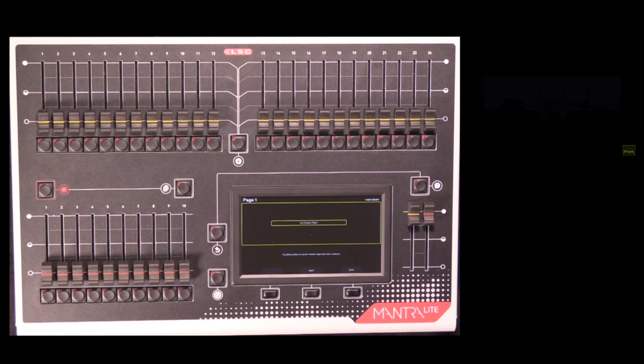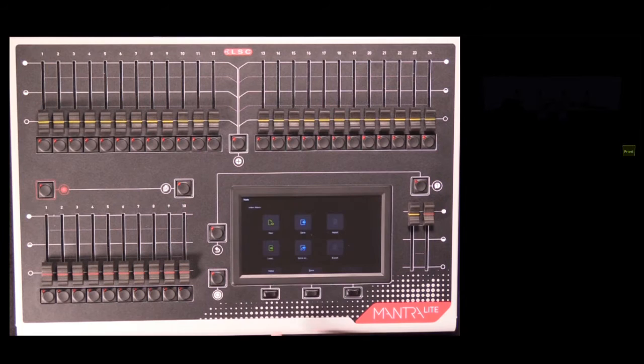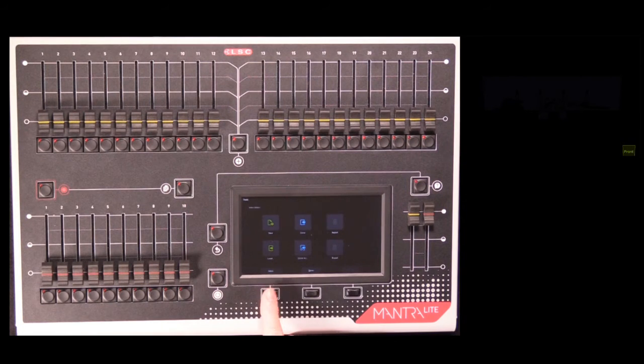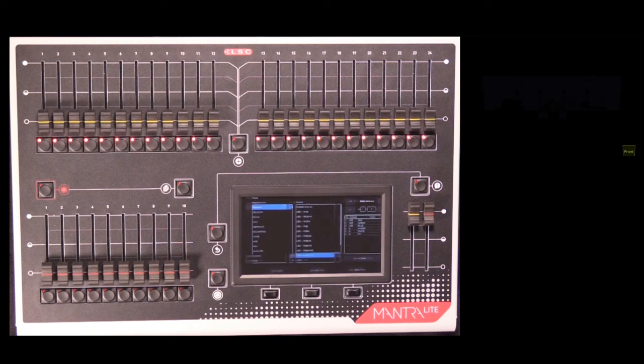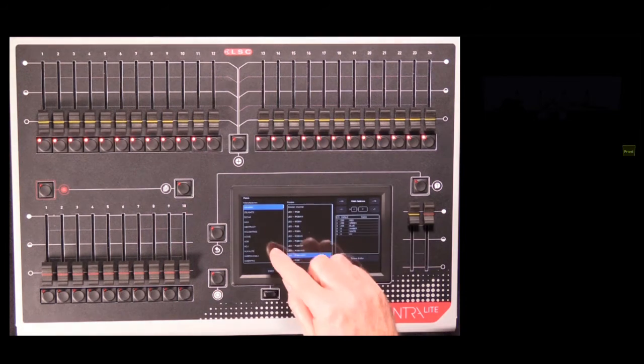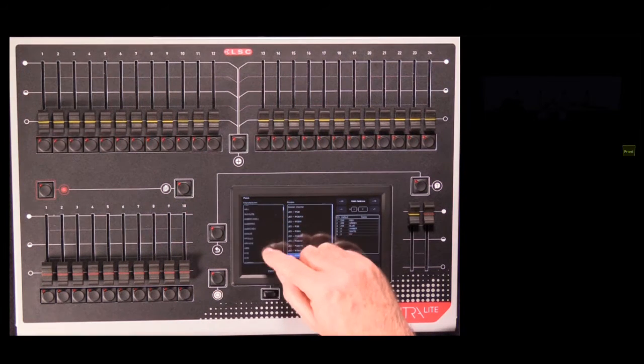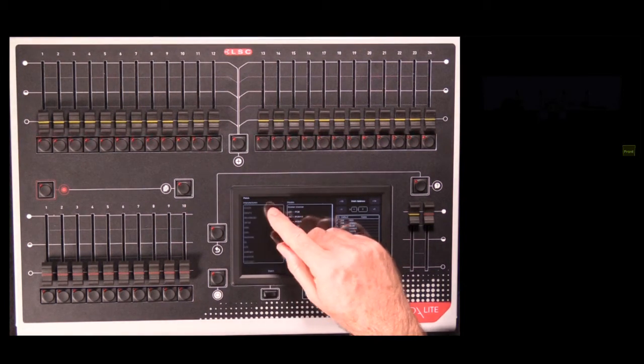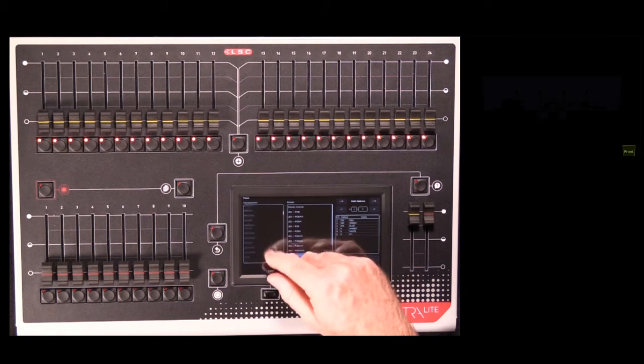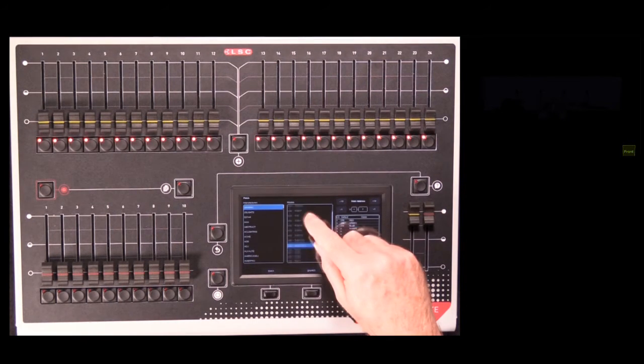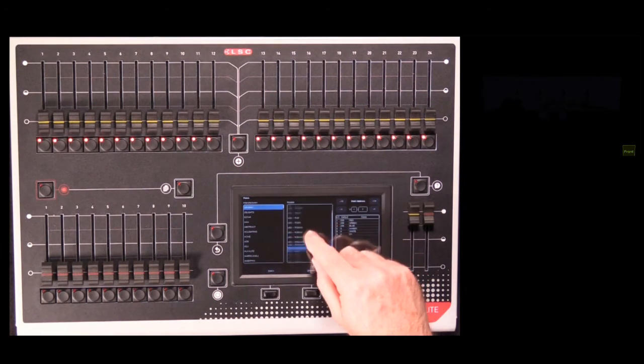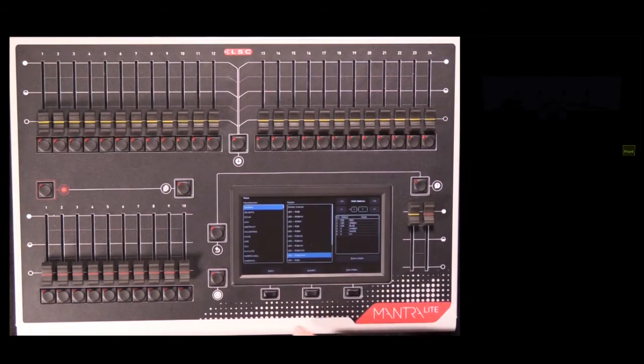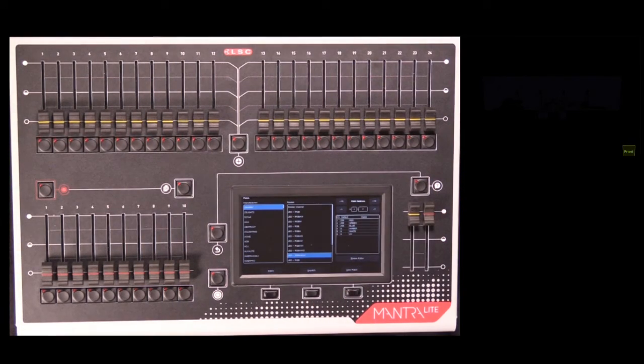To patch the console, we press Tools, Setup, Patch. This gives us a list of manufacturers down the left-hand side here, and then inside the next screen, all the fixtures from that manufacturer, and some other details over the right-hand side here.